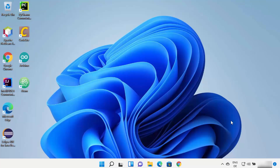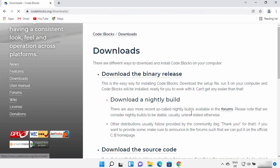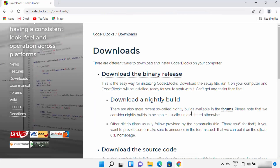Code::Blocks is one of the most popular IDEs for developing C or C++ programs. Let's see how we can install it. First, open your favorite browser and search for Code::Blocks. The first link that appears will be from codeblocks.org, so click on that link.